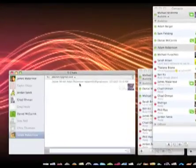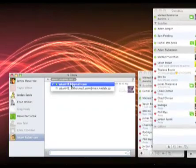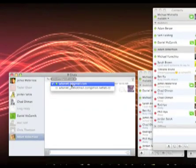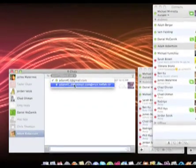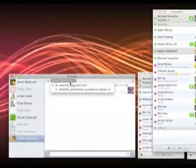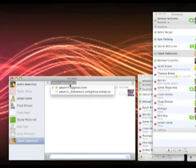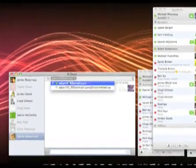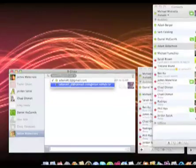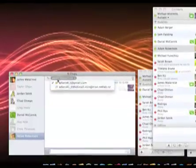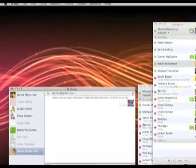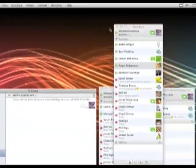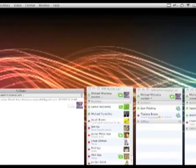And I can choose now between adam453@gmail.com or I can choose through his Hotmail address going through Jabber. So I can choose which client to chat with him on, see if he's offline on that one or online on that one, which is a really cool new feature of Chax.